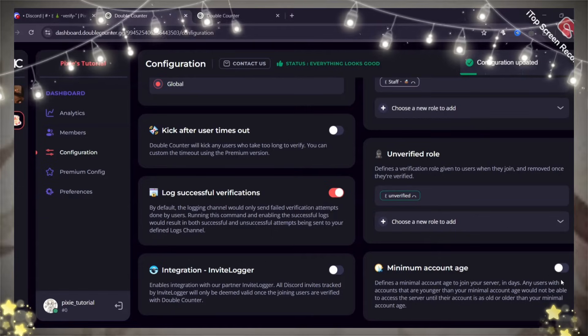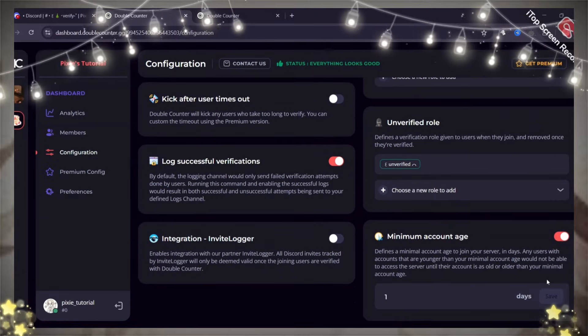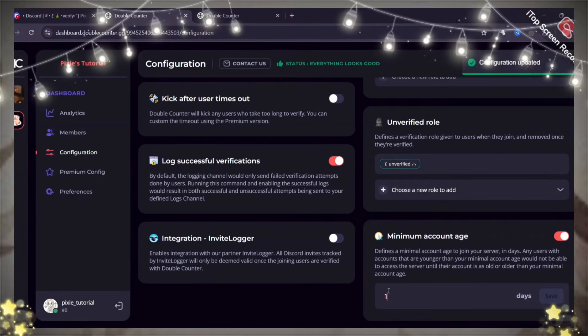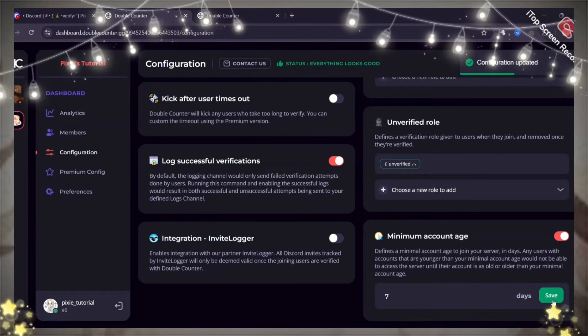Now, set the accounts minimum age who can join your server. This will prevent new accounts from joining your server, which are most likely alt accounts or accounts made for raids.